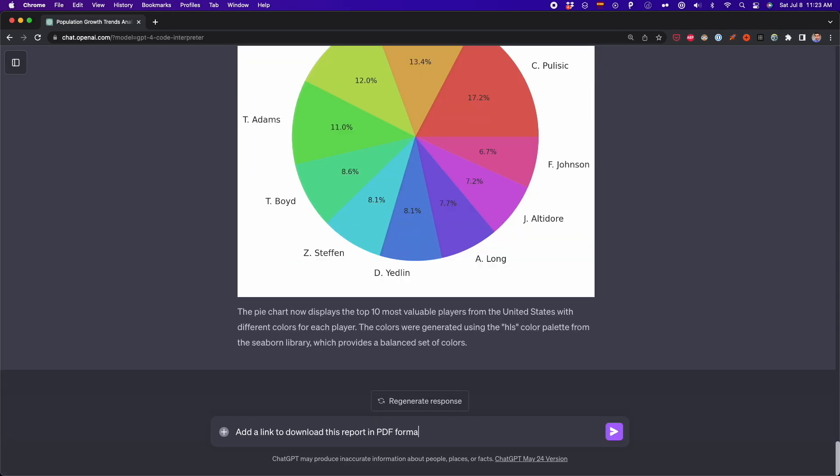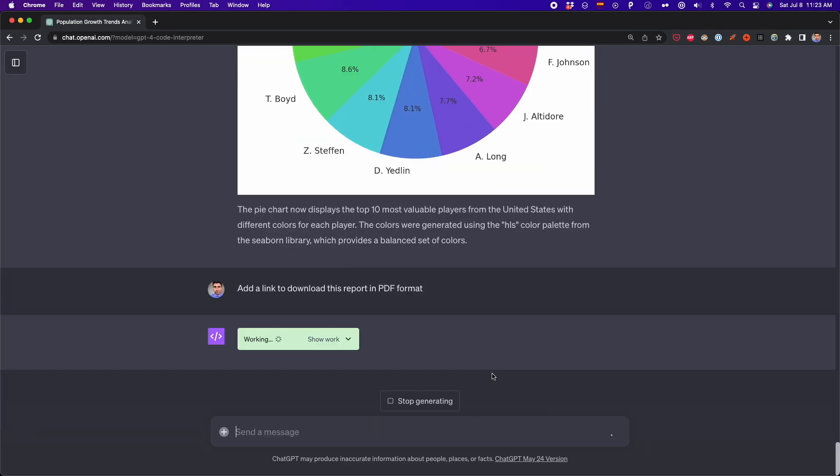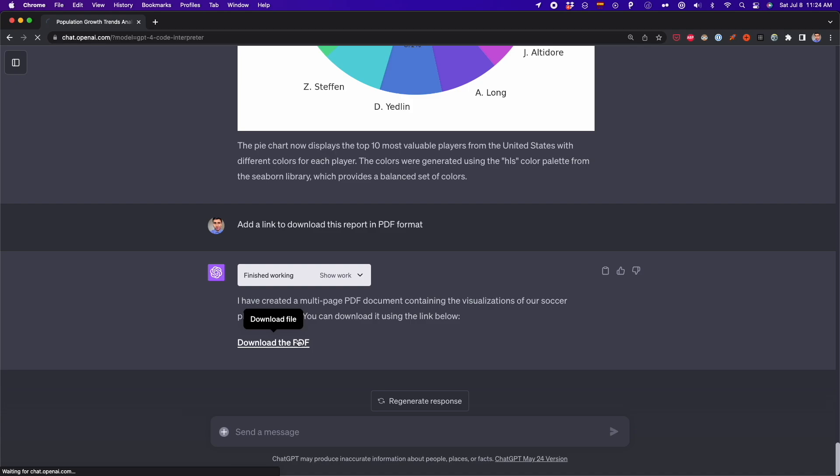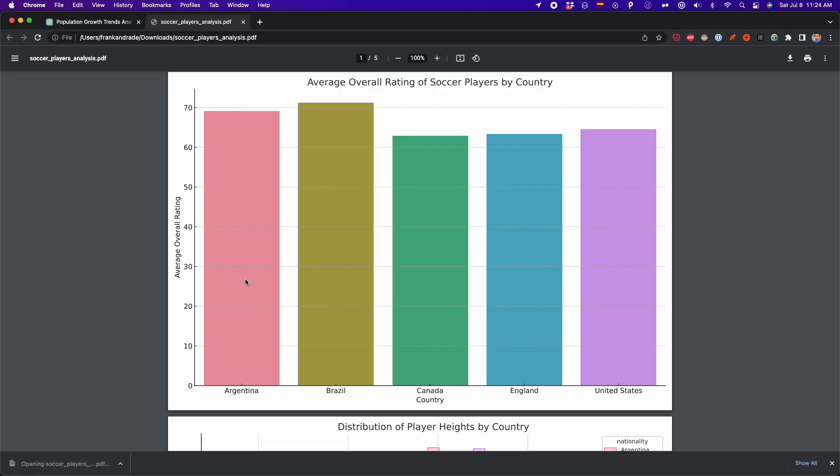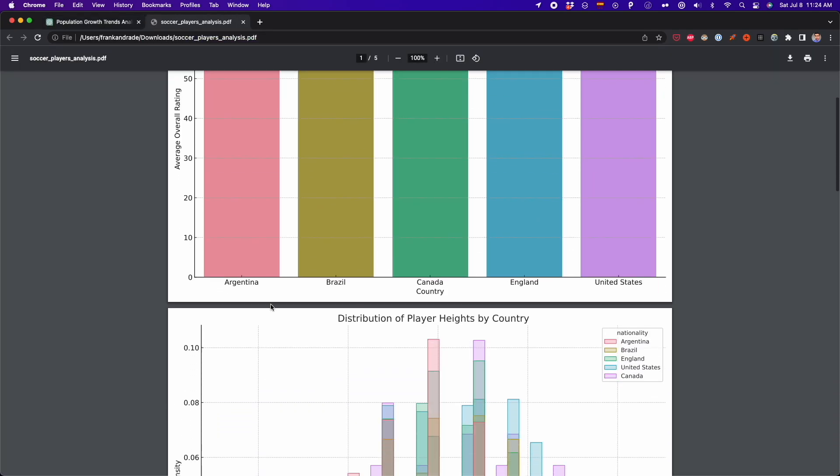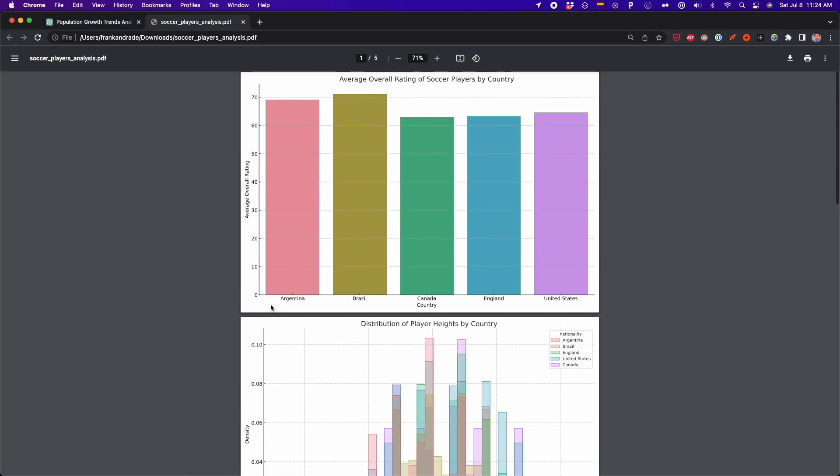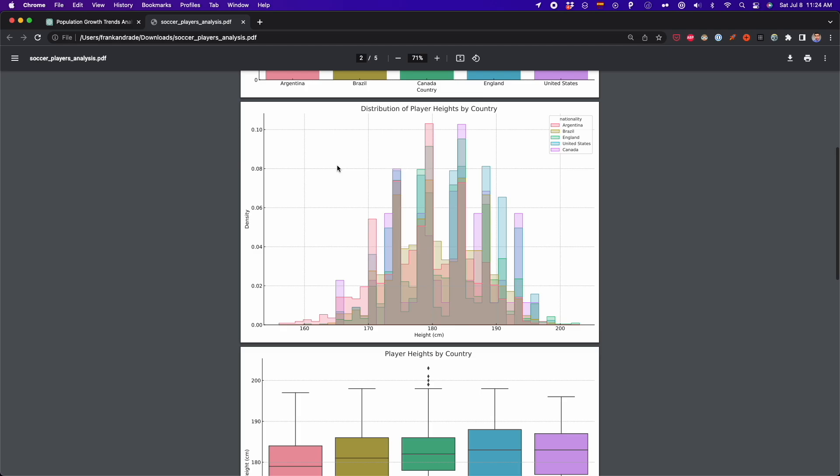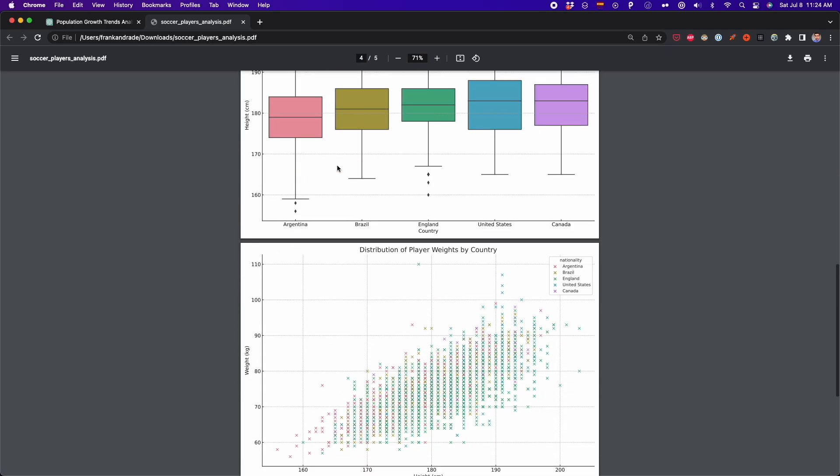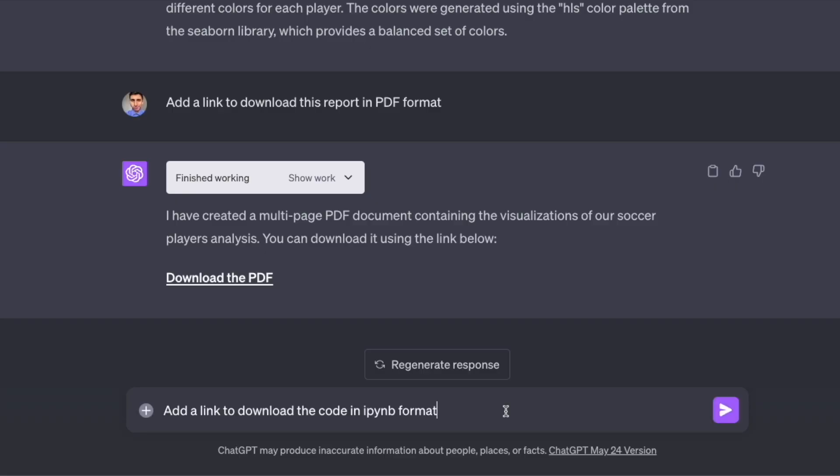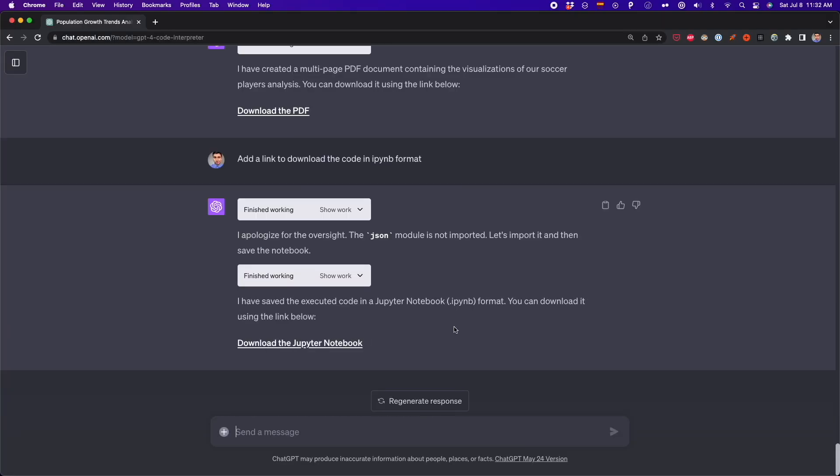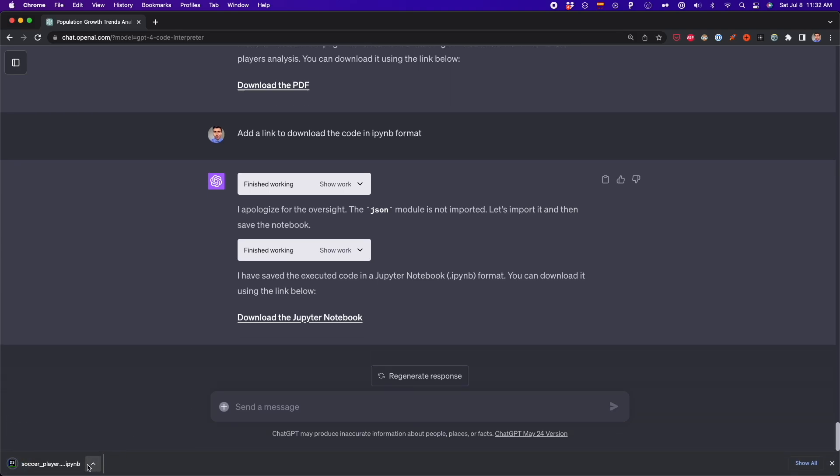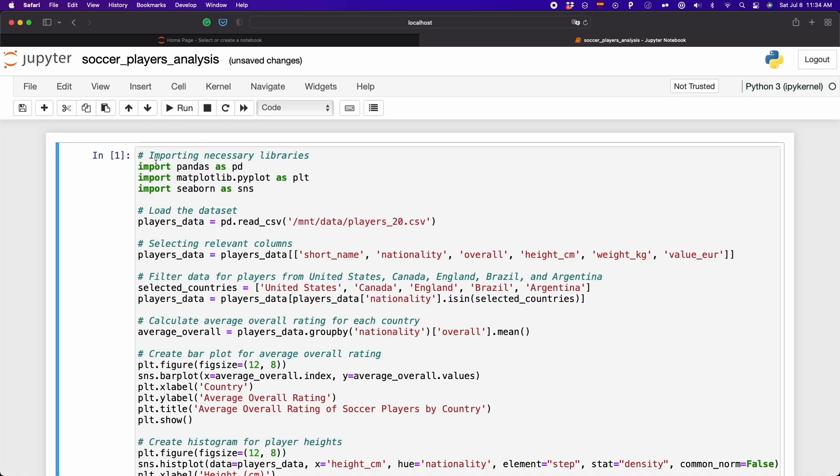And also, let me export the code in a IPYNB format. And this is cool, because I can open this IPYNB file in Jupyter Notebooks, and I can see all the code generated in this notebook. So I can edit the code and I can customize all this report further.